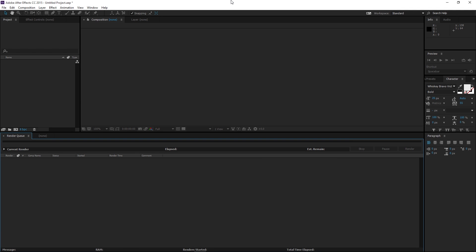Hey, what is up guys, BTR Designs here. Today I'm coming at you with another tutorial — this time it's an After Effects tutorial showing you guys how to do animations using After Effects, which are going to be considered video overlays. They're different from Twitch overlays; they're basically video formatted with transparent backgrounds so you can just slap it onto your stream and it'll animate while you're streaming and loop. I had someone request this in the comments of my last tutorial where I showed you guys how to make a Twitch overlay in Photoshop.